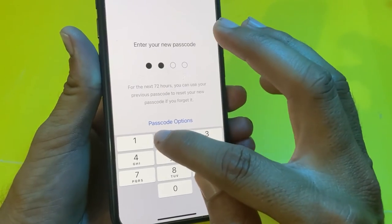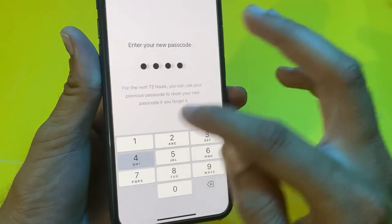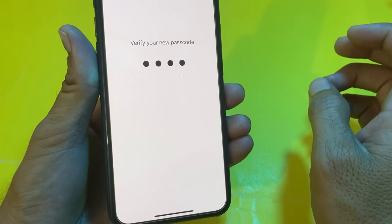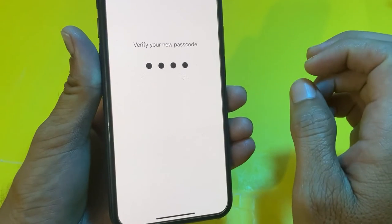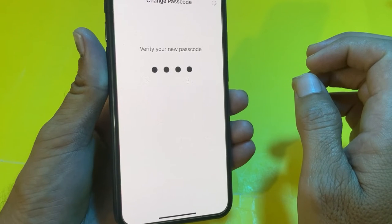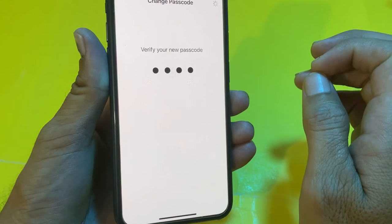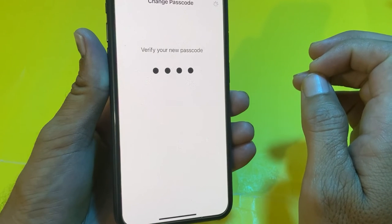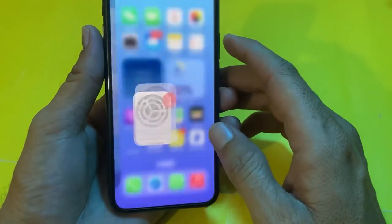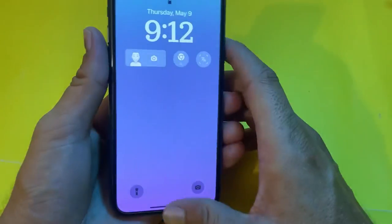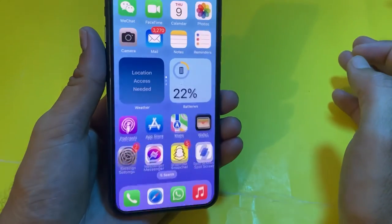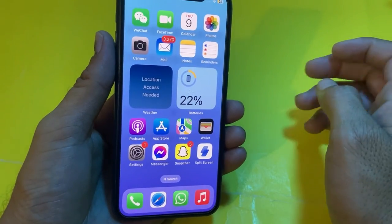Select the four digit numeric code and tap on it. After that, enter your four digit code. The four digit code will now be set on your iPhone device, and you will need to enter the four digit code to unlock your iPhone or iPad after updating to iOS 17.